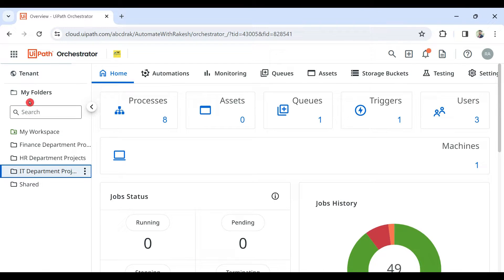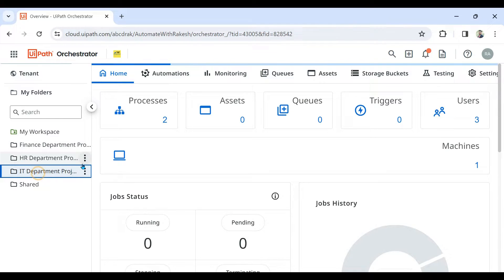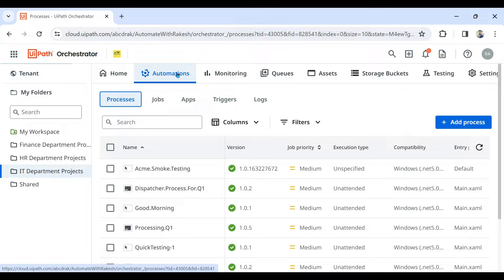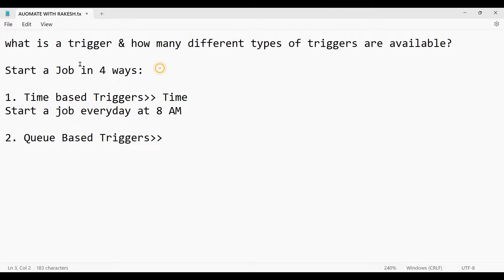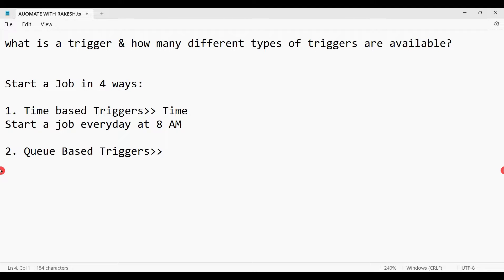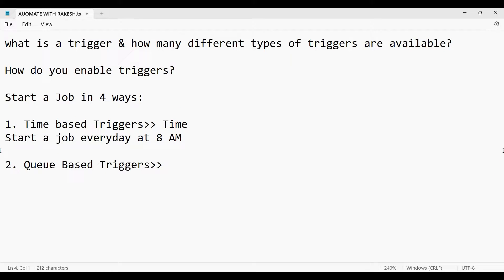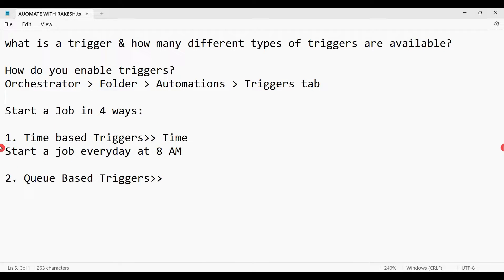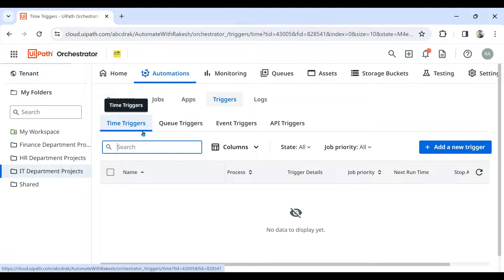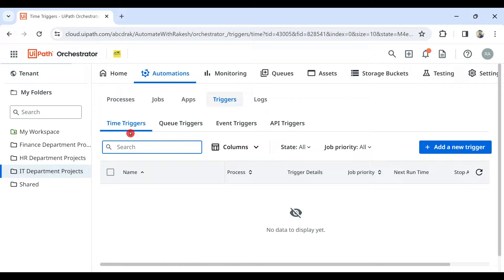These options are available in Orchestrator. Go to the folder, then go to Automations, and there you have Triggers. So the path is: Orchestrator → Folder → Automations → Triggers tab. When you go there, you will find four different types of triggers: Time Triggers, Queue Triggers, Event Triggers, and API Triggers.